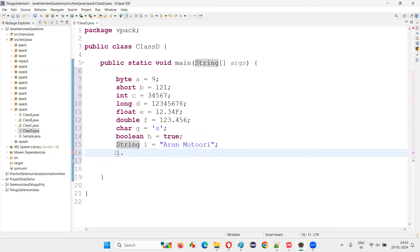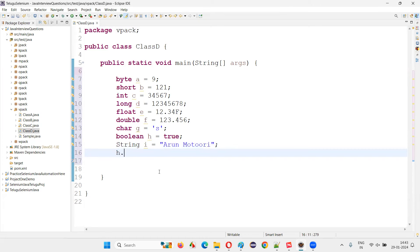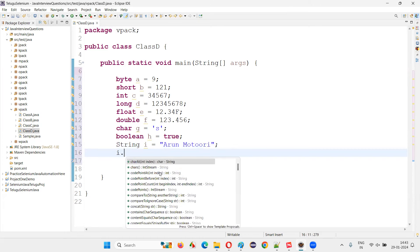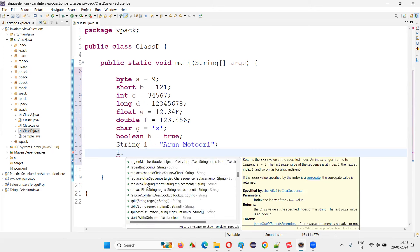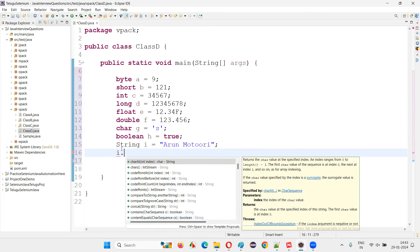If I type a dot, b dot, c dot, d dot — I'm not getting anything. But if I say i dot, I get a lot of predefined methods from the String class. So String is a predefined class in Java — it's not a primitive data type.